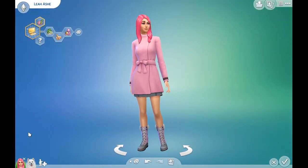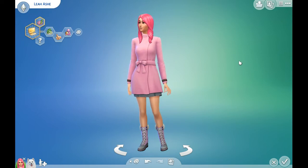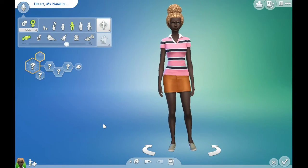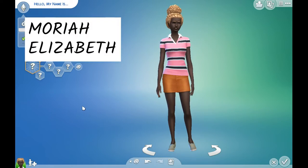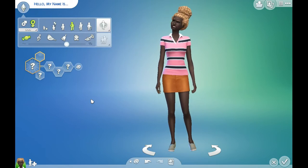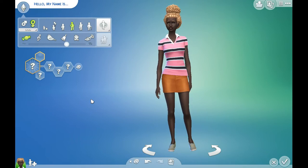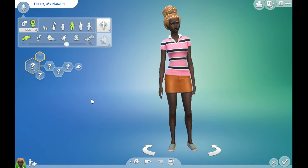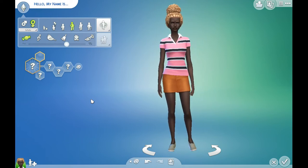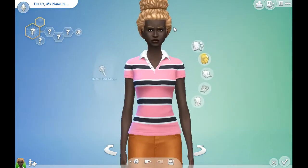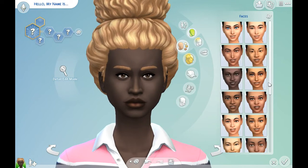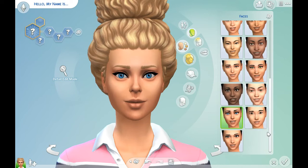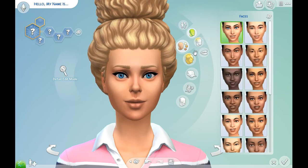The next YouTuber I'm going to be doing is Mariah Elizabeth. I'm starting with the starter character and I actually need to look up Mariah Elizabeth. I need to find an image — yes, we'll use that image. She has like dark brown eyes, but first we're gonna have to find a face. You know what, we're gonna use the same face even though her face looks nothing like that.